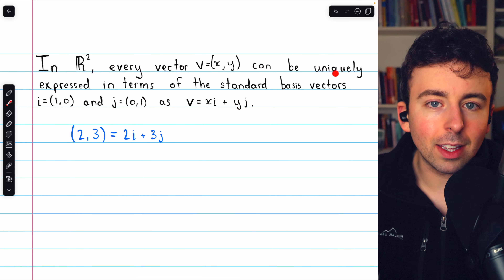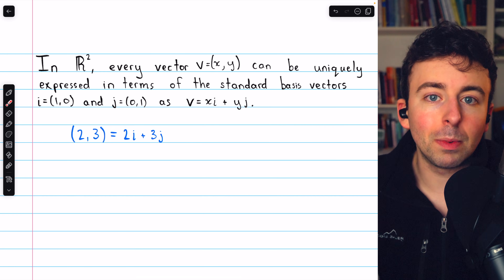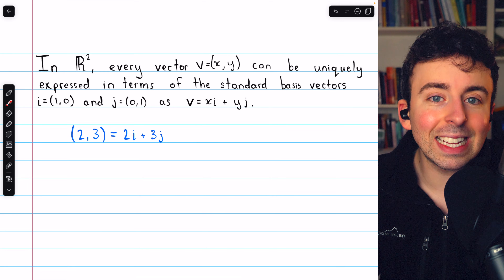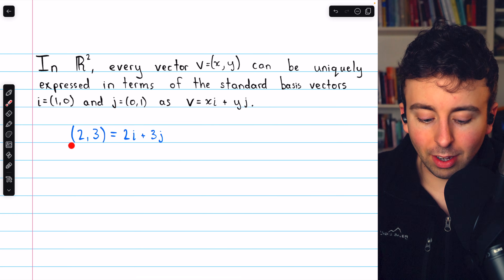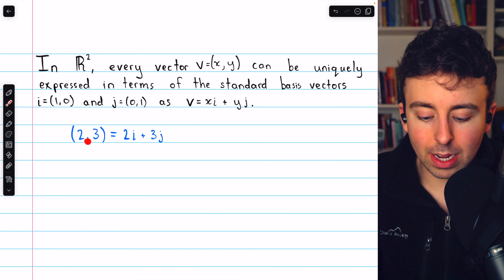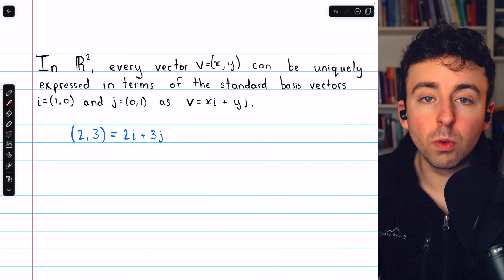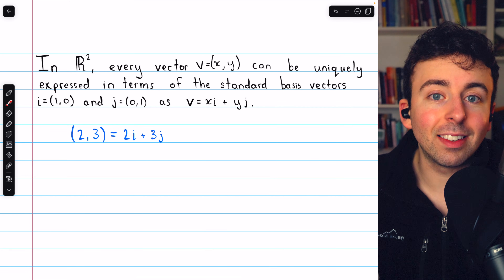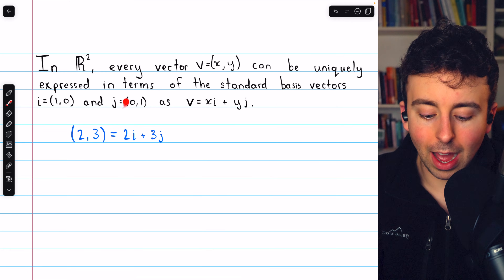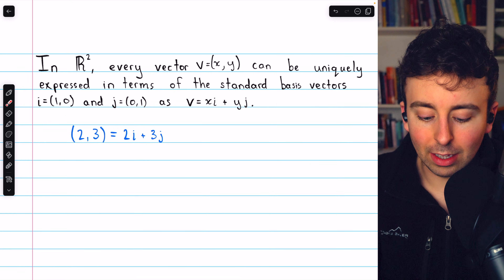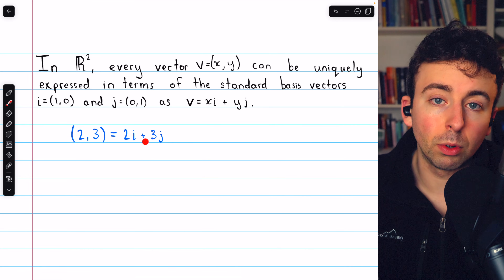And again, this is unique. Every vector can be expressed uniquely like this. For example, (2, 3) can be expressed uniquely as a linear combination of i and j — it's just 2i plus 3j.